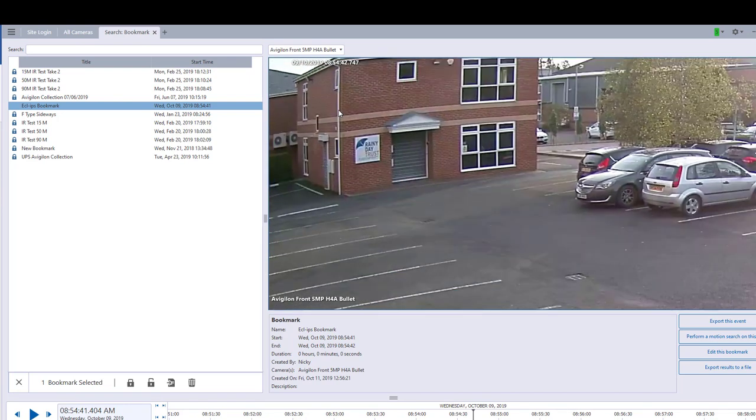I'm going to zoom out a little bit, and if you think there's any footage there you could press play just to have a look.